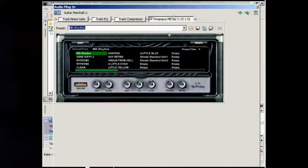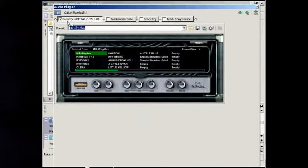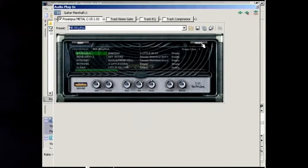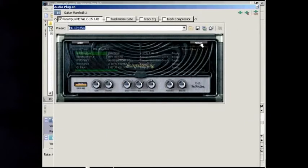In case of an amp, make sure it becomes the first effect in the chain. Set up the effect to your taste or load a preset.